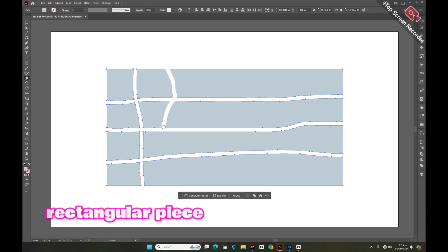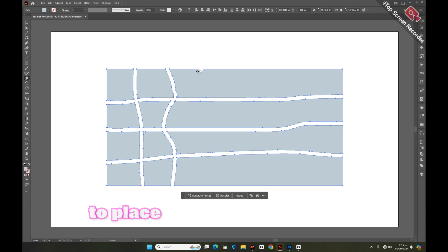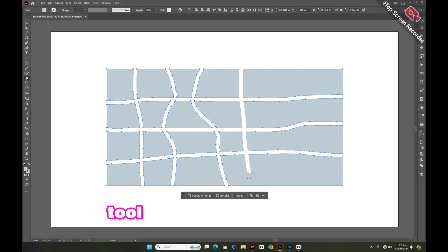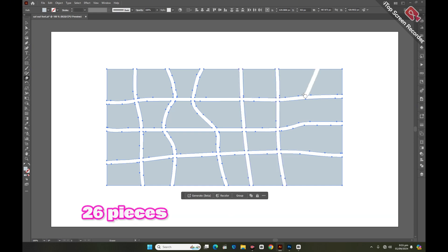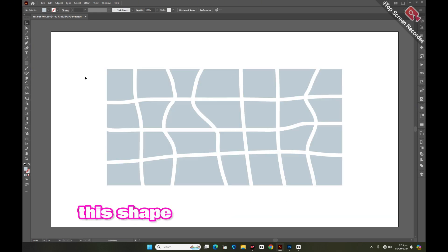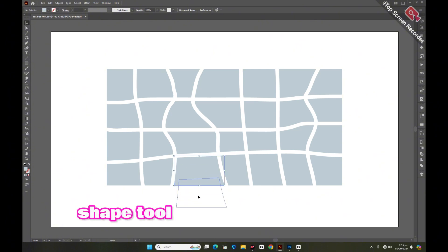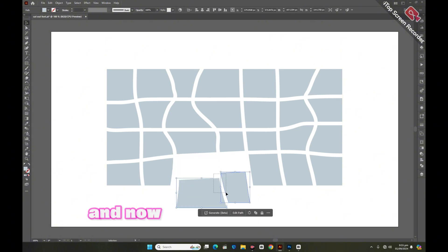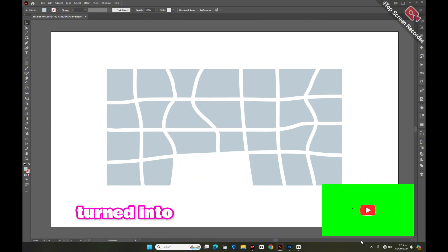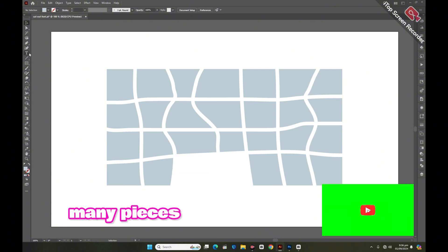Erase this rectangular piece from place to place with the help of the eraser tool and get 26 pieces. We took this shape in the shape tool and now it has turned into many pieces.